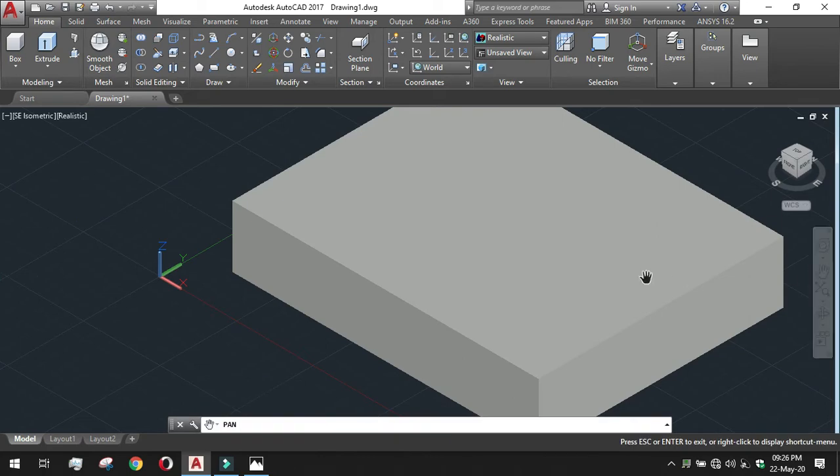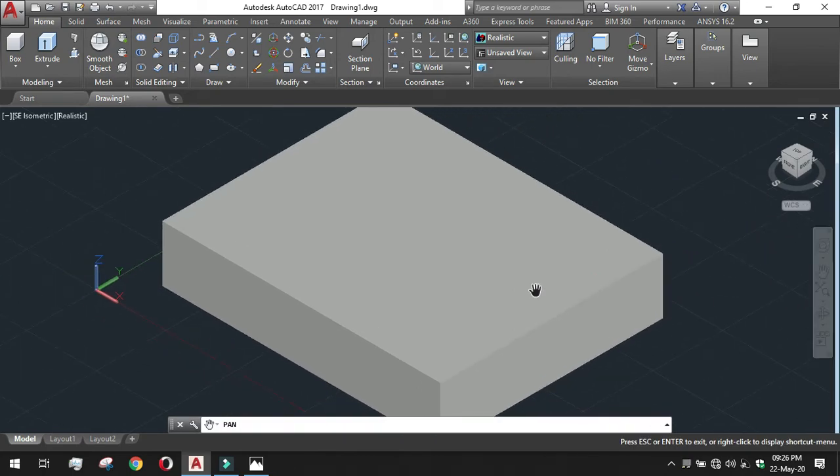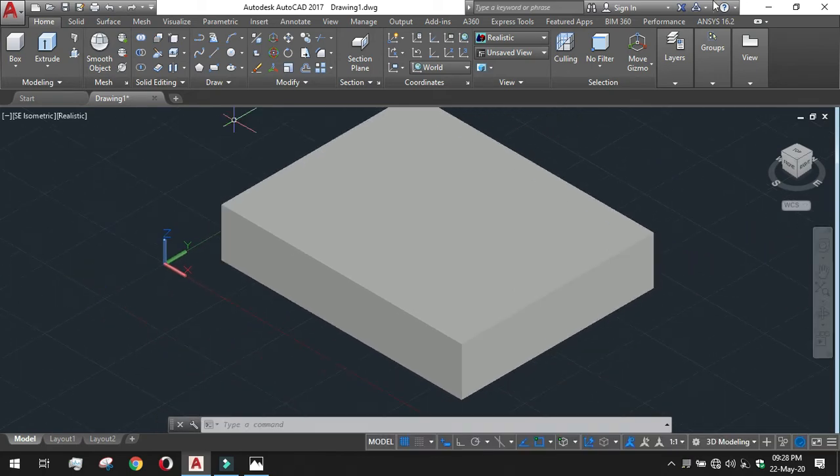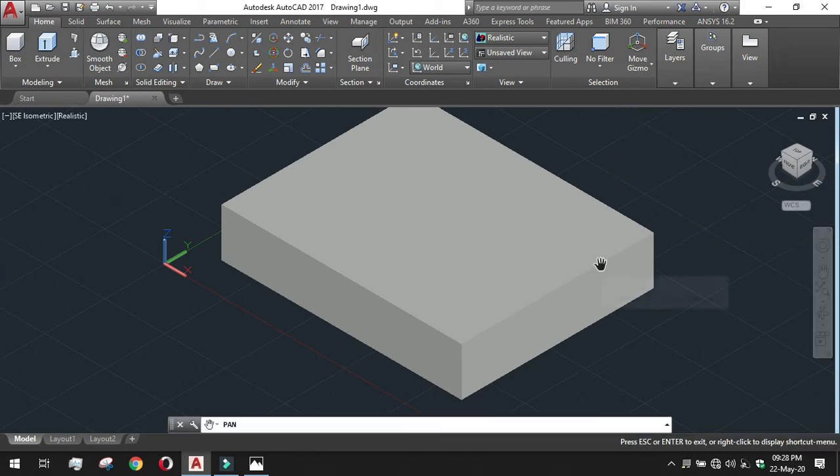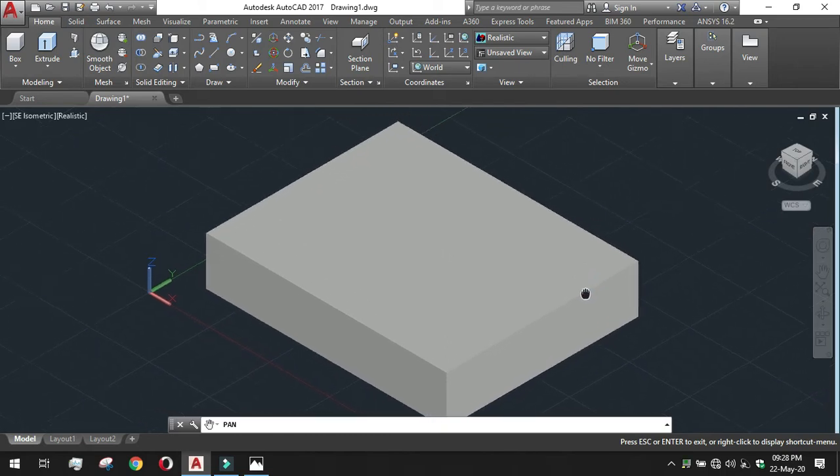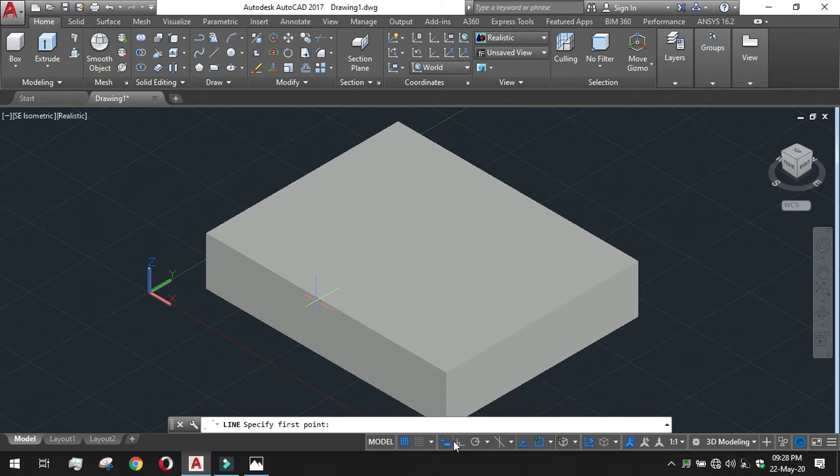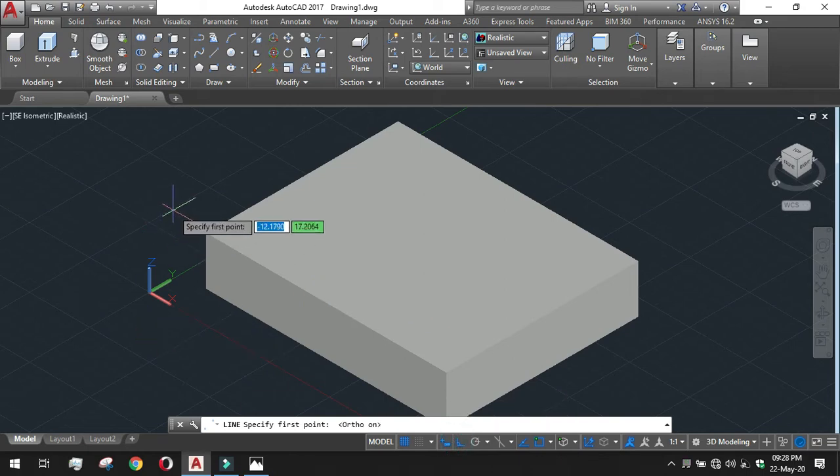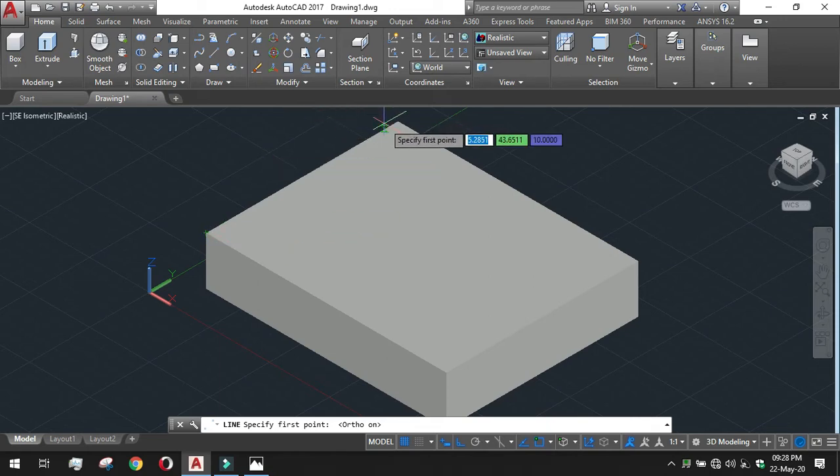Now we have to get into the edges first. We have done our solid first. After that we have to take our lines. Take the line tool and for that we need the ortho mode on. I have turned the ortho mode on. I am starting from this point.